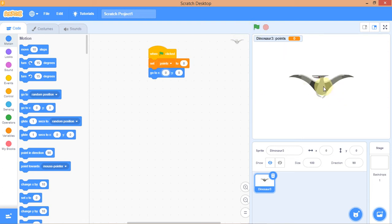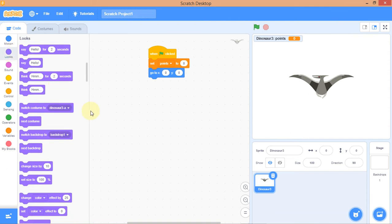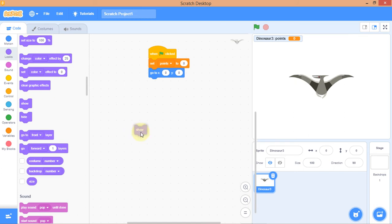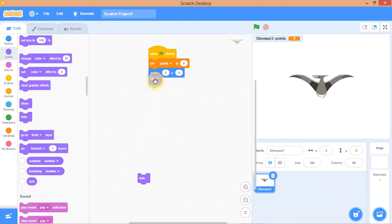The next thing is I want this dinosaur to go into hiding and then show itself, because this is a Hide and Seek game. Go to Looks and get the 'Show' and 'Hide' blocks. So first, show the sprite. When it shows, I also want it to say something.